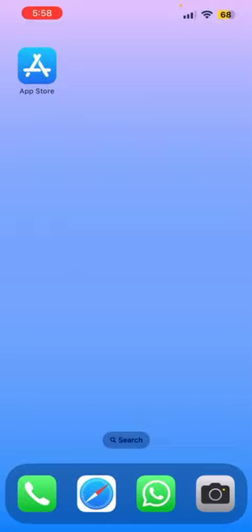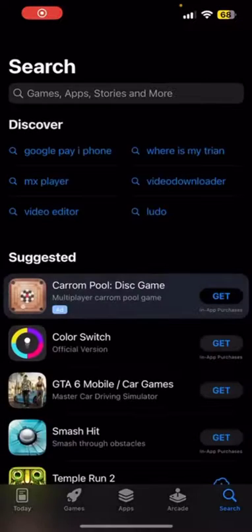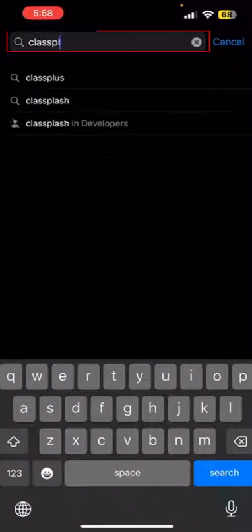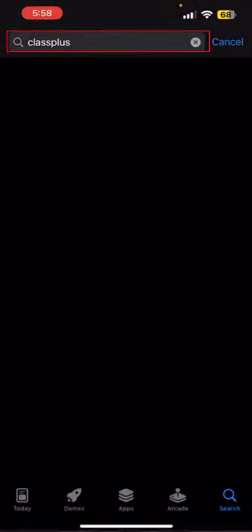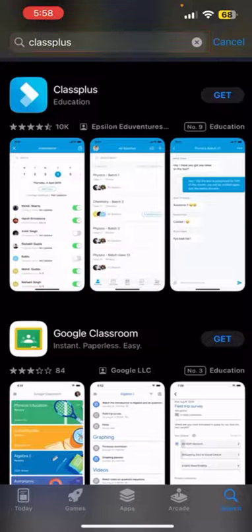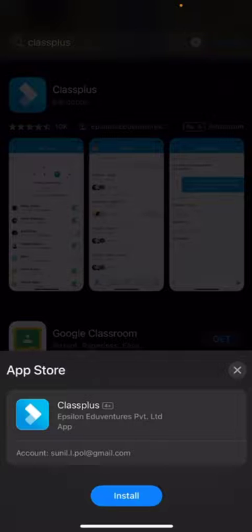Here is a quick demo for iPhone users on how to install the app. Open the App Store and search for Class Plus. Download the Class Plus app as seen here.